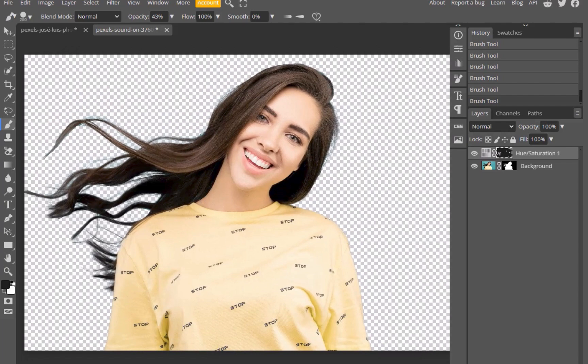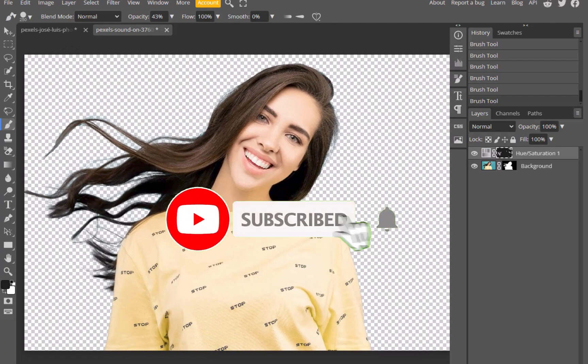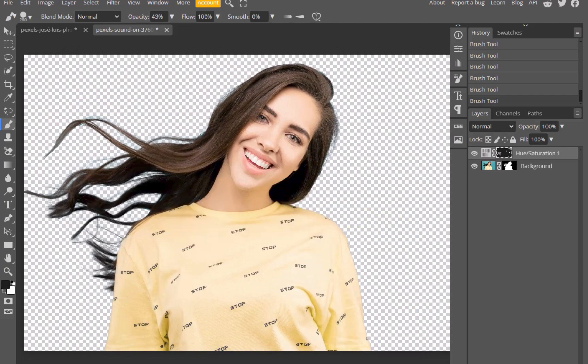If you like this content, don't forget to like, subscribe, and share to help keep the videos coming. Until the next video, I'll see you in the next one. Bye for now.